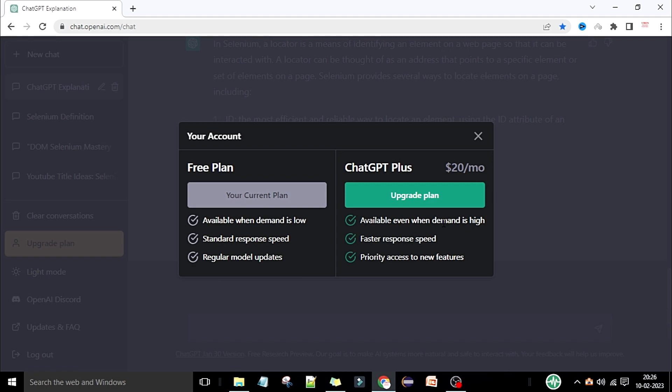We already saw that when demand is high we are not able to connect with ChatGPT, but with the upgrade plan you will be able to connect. You also get faster response speed — whatever you ask, you'll get the response faster compared to the free plan. Additionally, you get priority access to new features that ChatGPT adds.